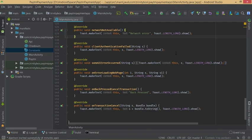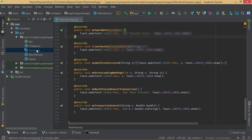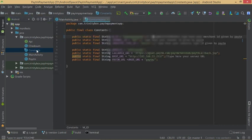Before running the app, check that all credentials are correctly filled — that is most important for a successful payment. Go to the Constants file and paste your MID there.